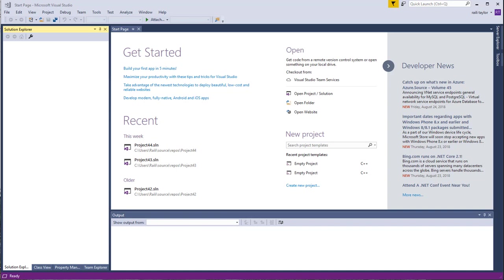If you're going into more of a scientific computing environment or if you have your own computer and you want to compile using either Linux or a Mac, I'm going to show you how to compile with a command line as well.